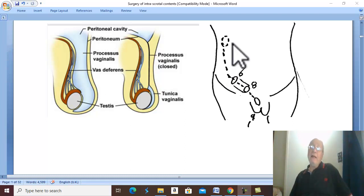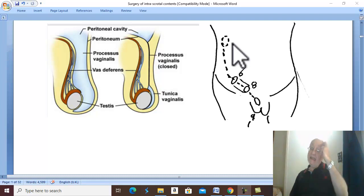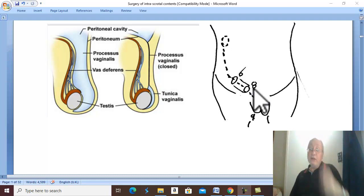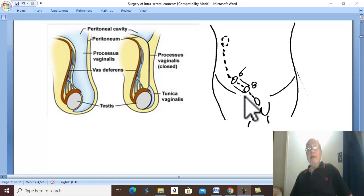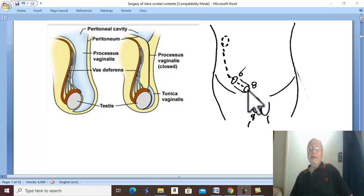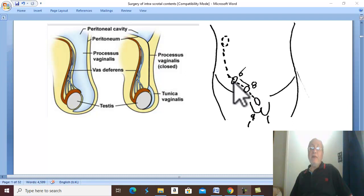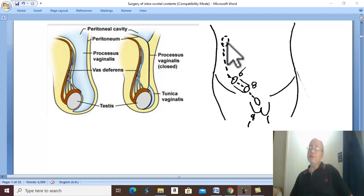What is the commonest site for undescended testis? In descending order of frequency: the commonest site is the neck of the scrotum, then the external ring, then the inguinal canal, then the internal ring, and the very rarest site is the lumbar region.